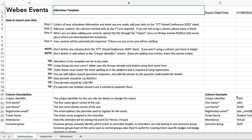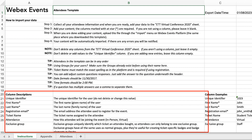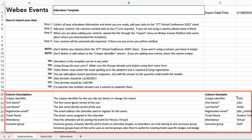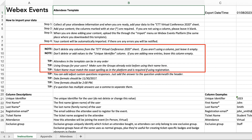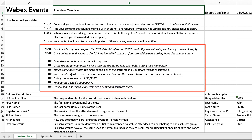It's important to note that the main similarity between all import templates is the Instructions tab. In addition to instructions on importing, this tab includes column explanations, examples, import notes, and more. Always review the instructions before importing.